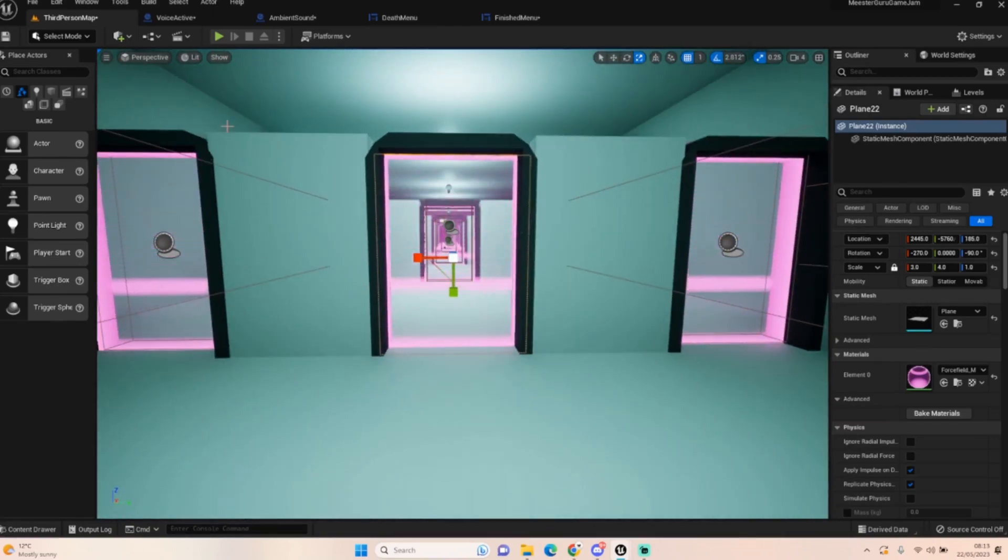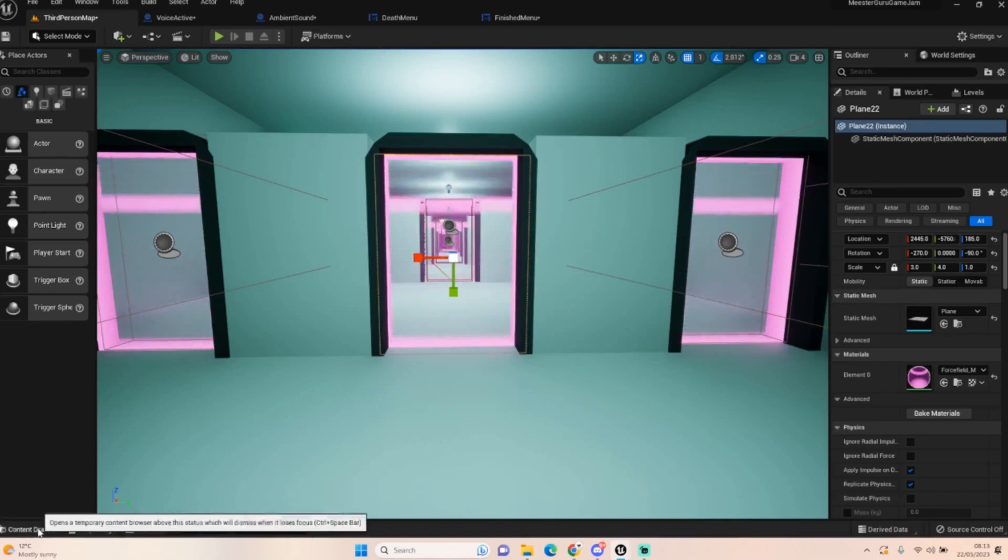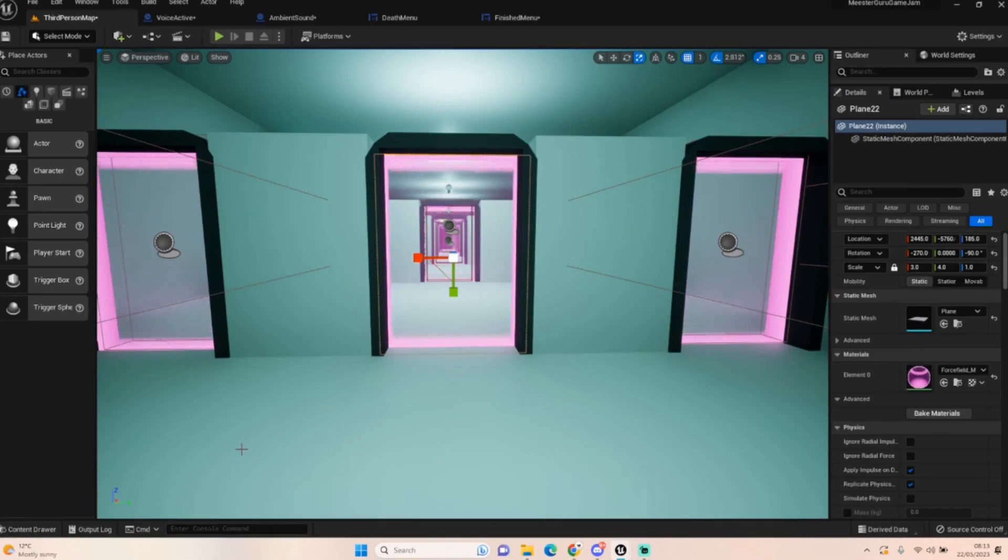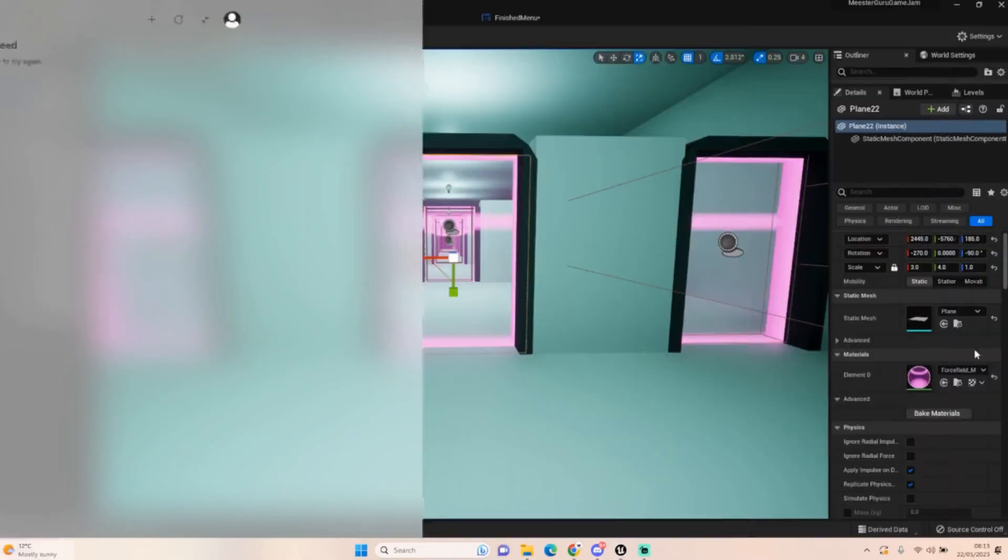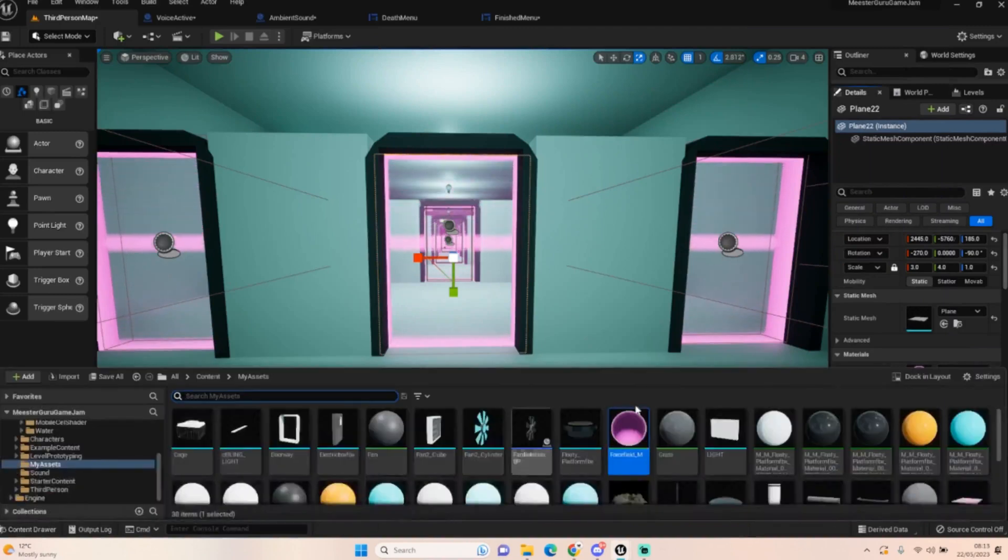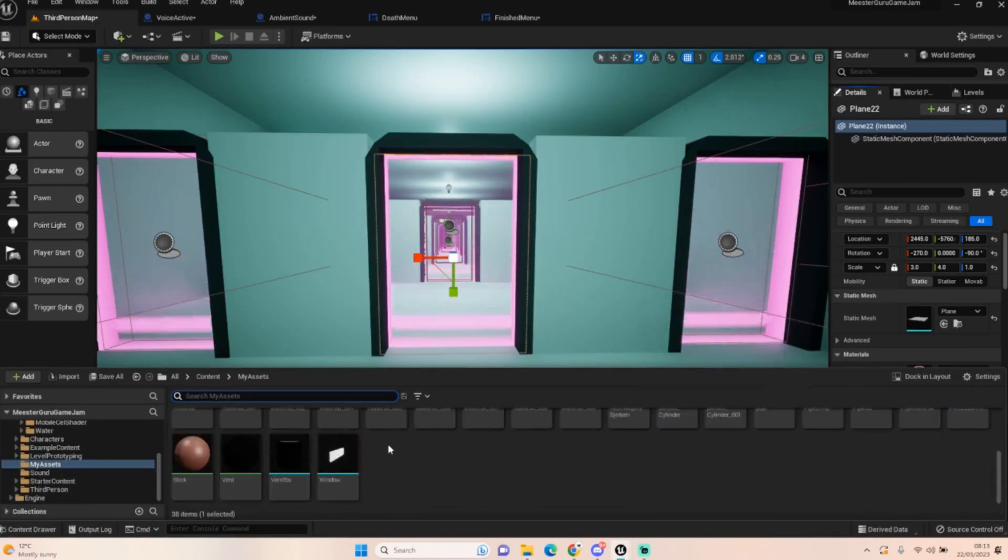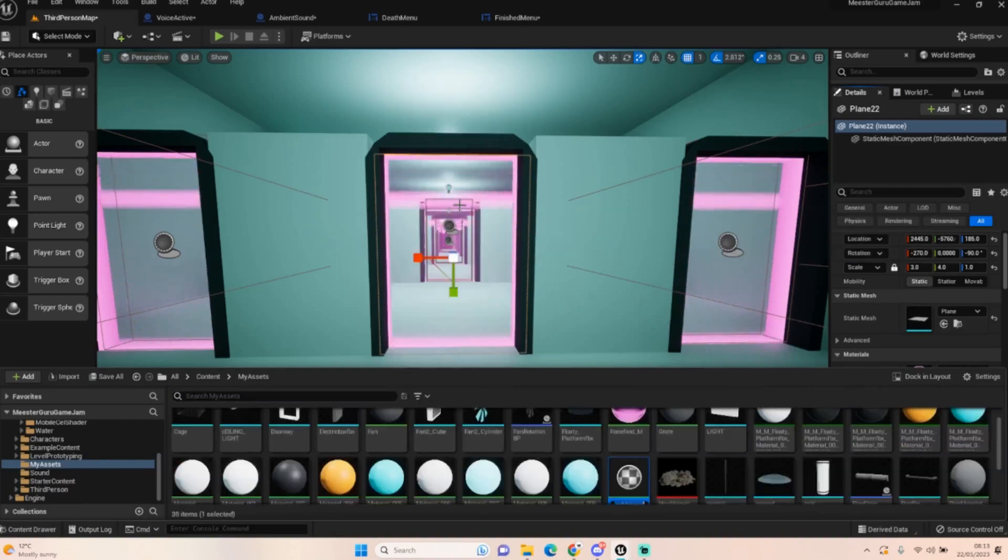This is just a material that I made. It's a force field material that I've done a few times in the past, and I thought it would make good use for this door challenge.